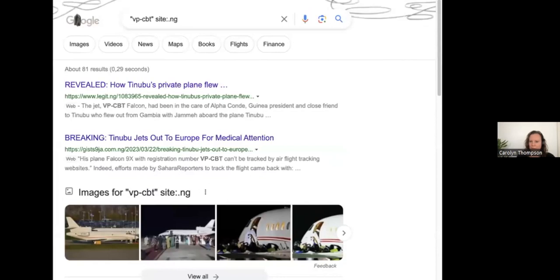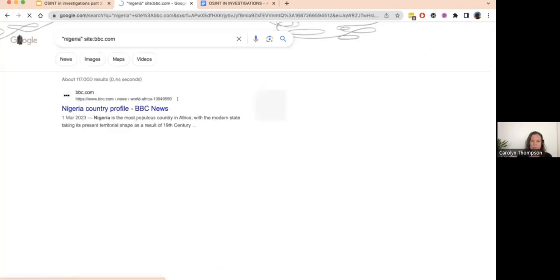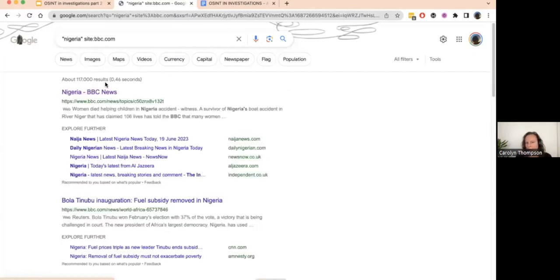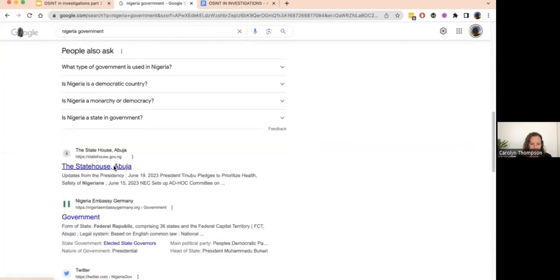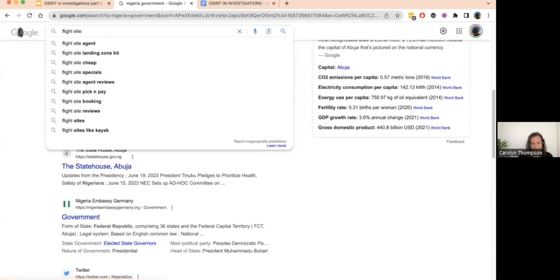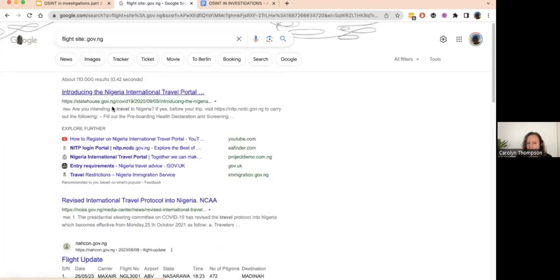Here is a site search. If I search bbc.com, I can find any example of a specific word on that website. I'm going to search for Nigeria on bbc.com — now I'm finding all the results that use that word on this specific website. I can also do that for government websites. If I search Nigerian government, I can see that many Nigerian government websites end with .gov.ng. So I could search for 'flight' with a site search for .gov.ng and find all results on any government website that mentions the word flight.